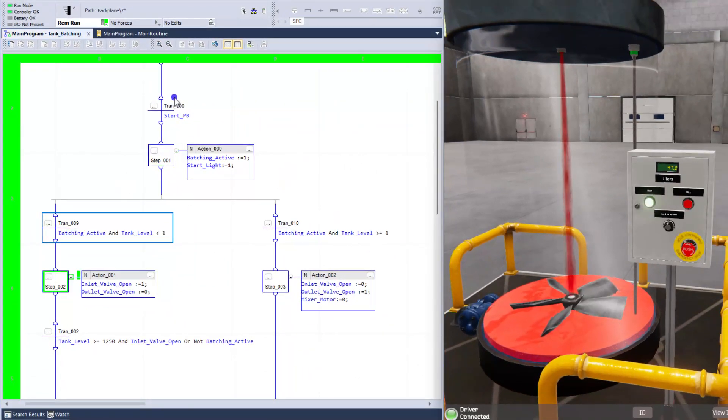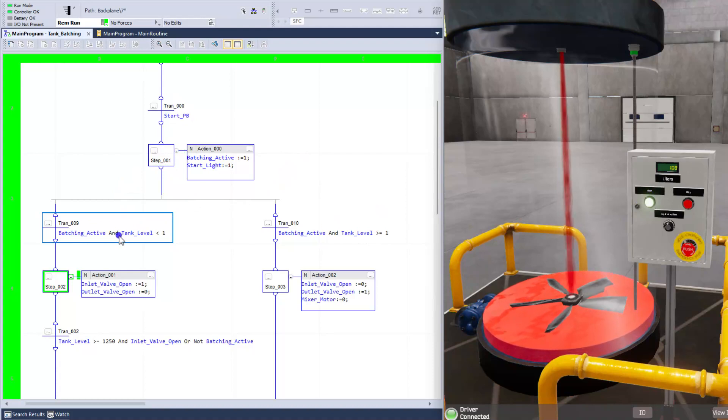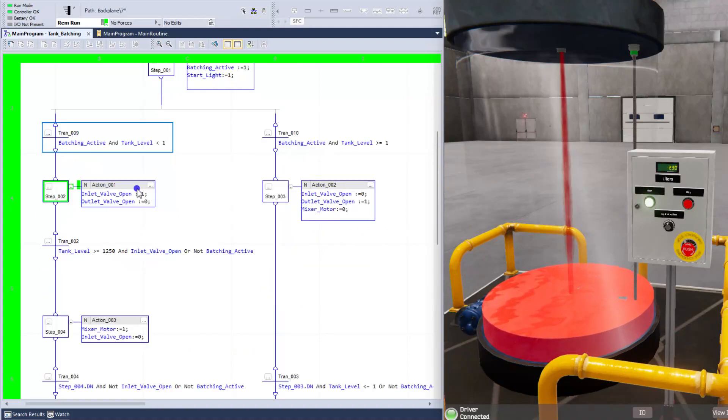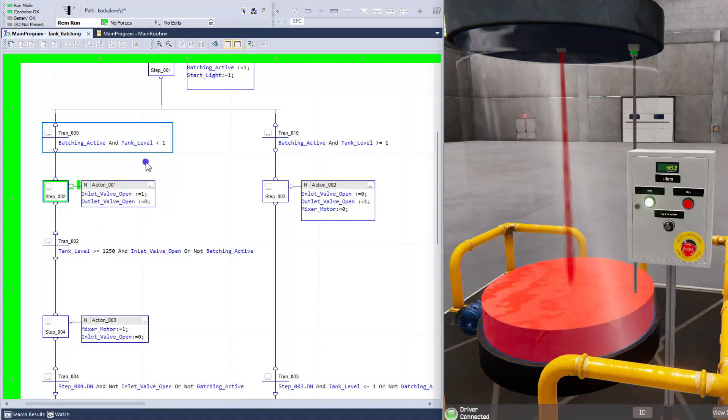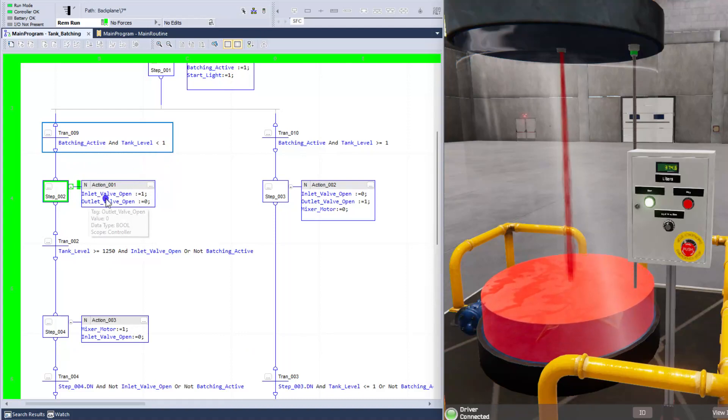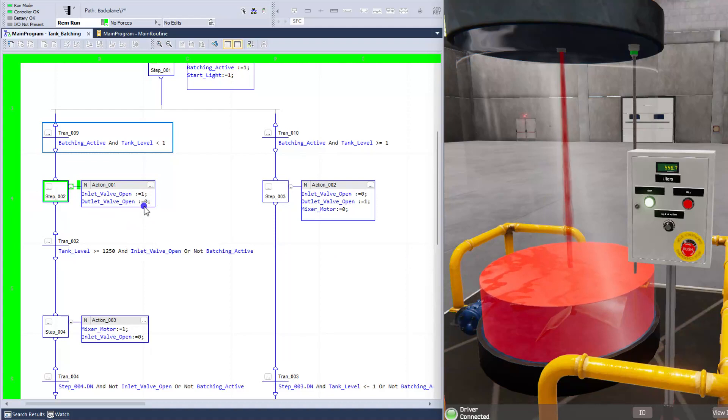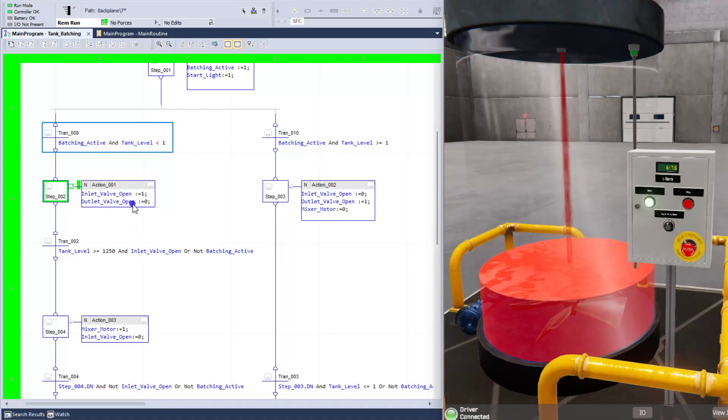What this is going to be doing is we'll go ahead and watch this run. You can see that when we push the start button, it comes over here, and it takes the path on the left because the tank level was less than 1, and then it opens up the inlet valve, which is filling right now.